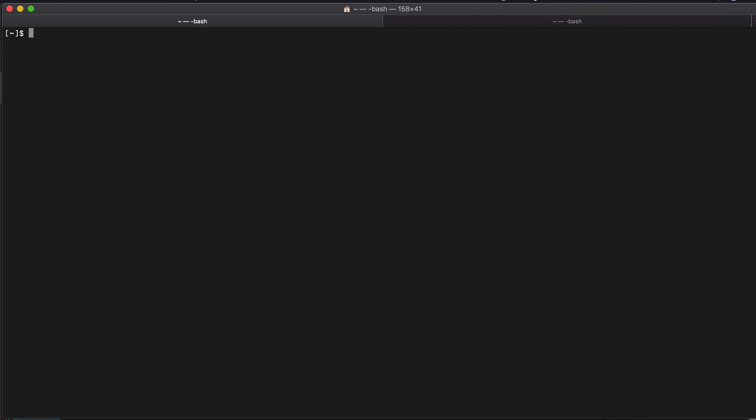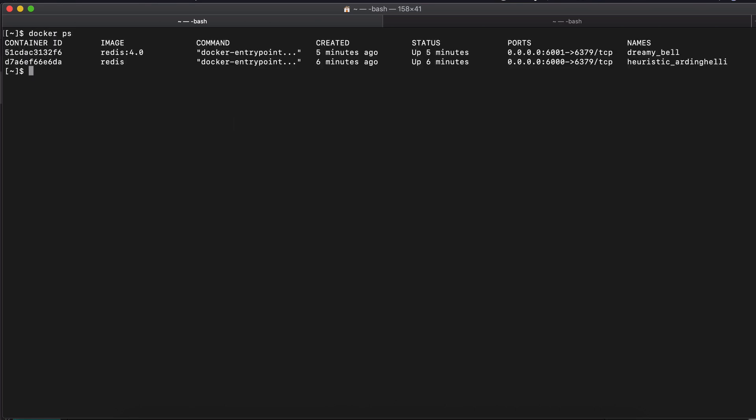So the final part of the docker basic commands are commands for troubleshooting, which are very, very useful. If something goes wrong in the container, you want to see the logs of the container or you want to actually get inside of container, get the terminal and execute some commands on it. So let's see, docker ps.